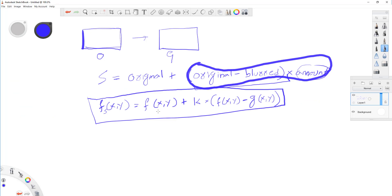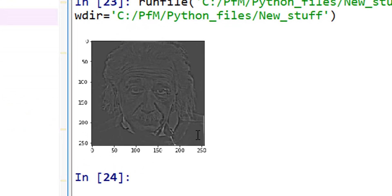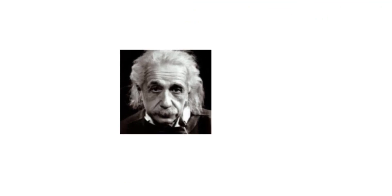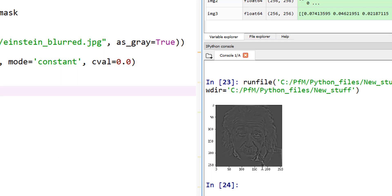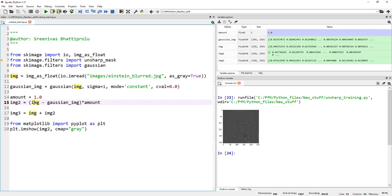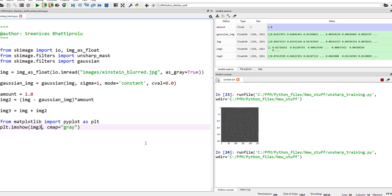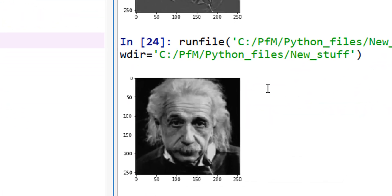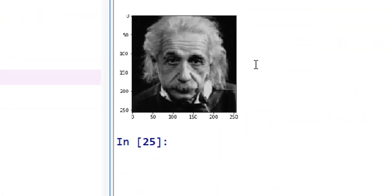And then, let's add this back to the original image to see how the original image looks like. There you go. As you can see, my original Einstein image is right there. I blurred the image and subtracted from this original image. In a way, it's like a high-pass filter, which is showing these edges. Now, I'm going to add this back to this original image, and this is what we're going to see, image 3. And there you go. This looks definitely sharpened compared to the original blurred image.